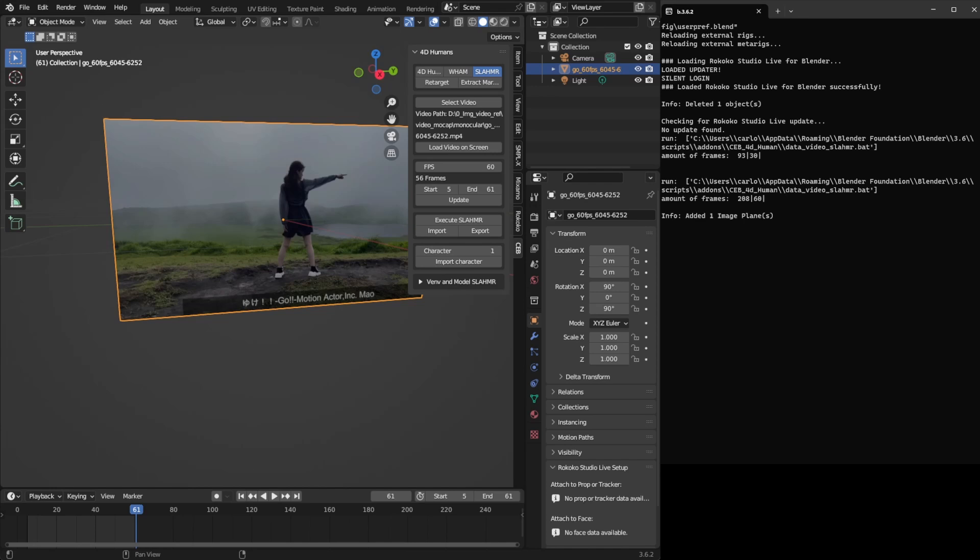But one more thing: as it takes too long to process, it would be nice to have this data to use on another occasion. So I created also the Export and the Import.